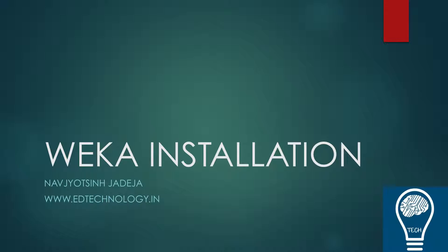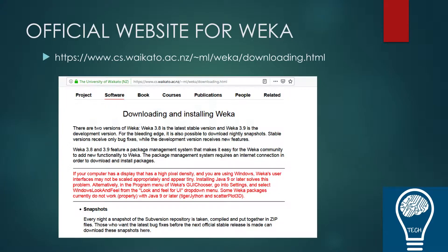Now let us see how to install WEKA. In order to install WEKA you have to go to the Waikato University website. If you Google in your browser or write down 'WEKA tool download' you'll be able to get this website. You have to go to the Waikato University website in order to make sure that you're downloading it from authentic sources.